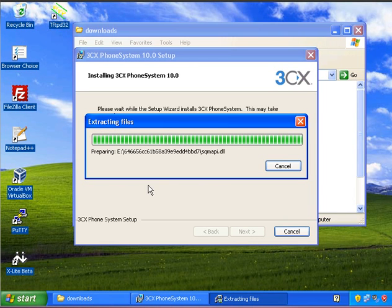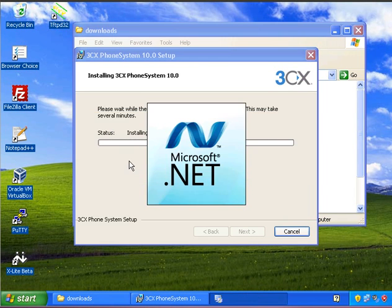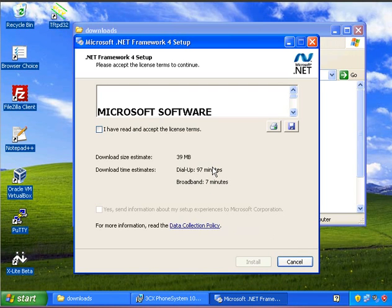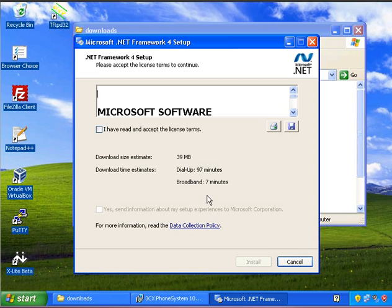And it's going to go through and examine all of the prerequisites. Anything that it needs, it will go out and find and download, or it will prompt you what you need and then install. So on my computer it's saying that we need to download .NET 4 framework. So what I'm going to do is pause the video and come back once we've installed the .NET framework.